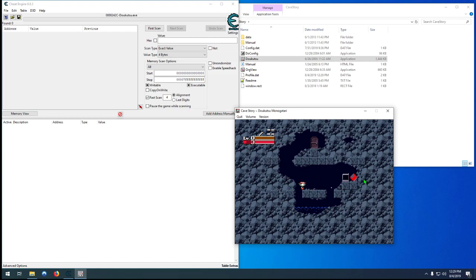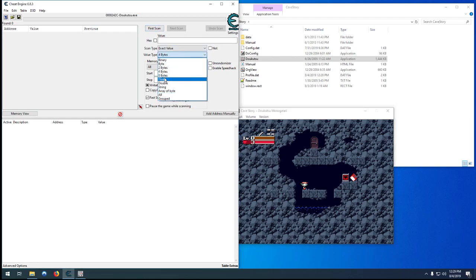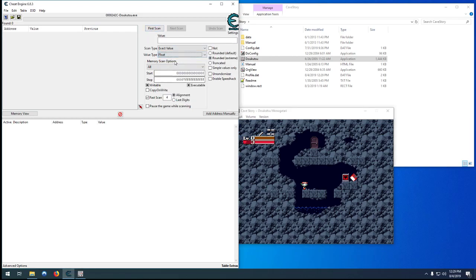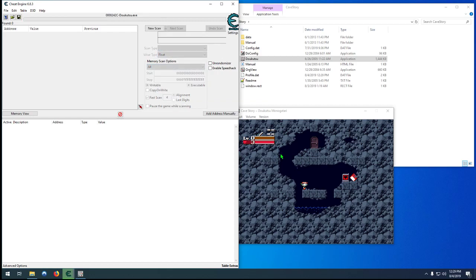So, as in the third part, we want to find an easy value. We'll use our X axis, because it's easy to walk left and right in here, where we can't take any damage. So, start by searching for a float. Unknown value.